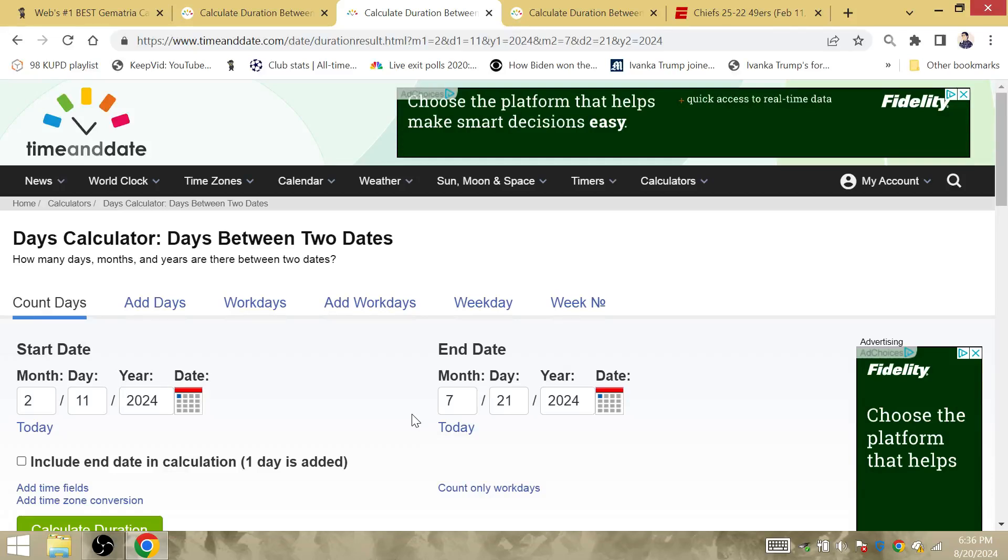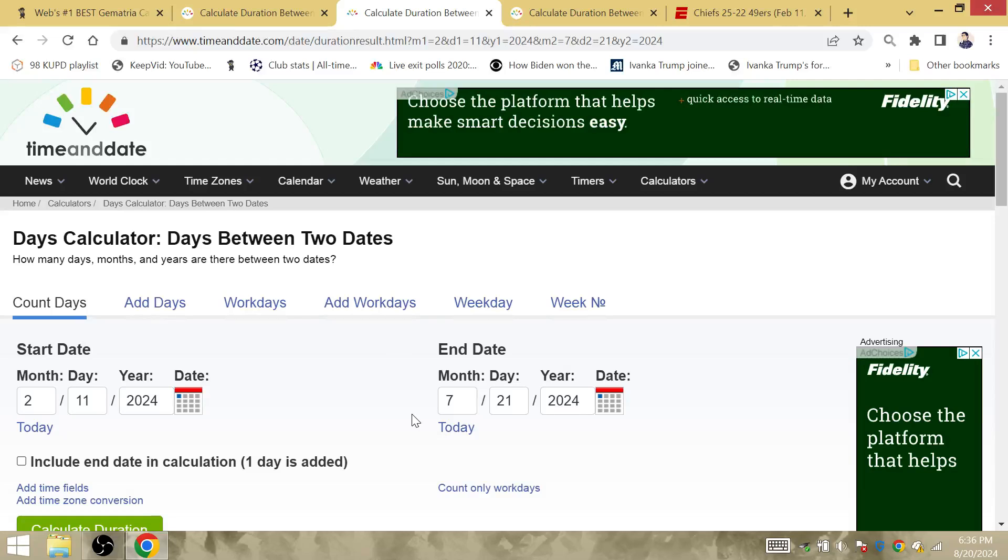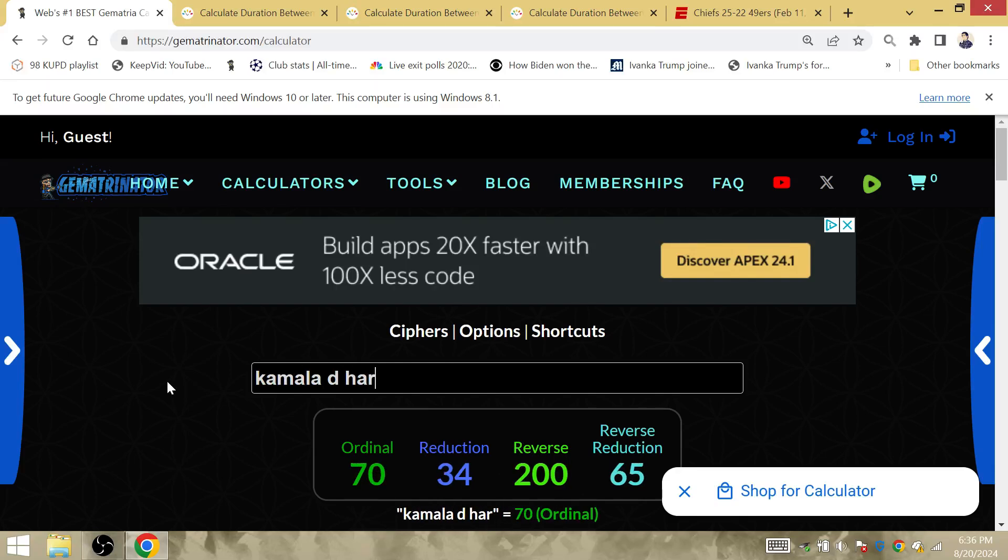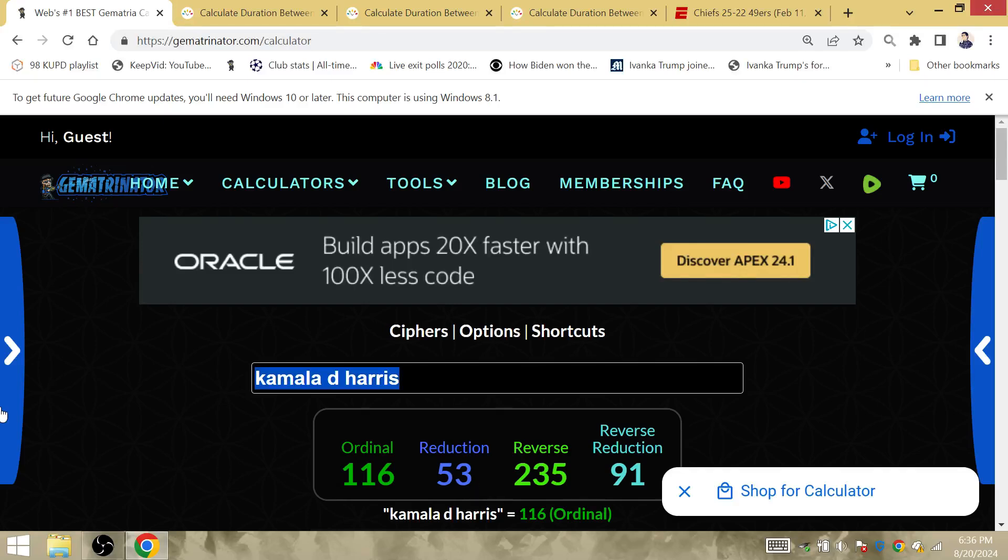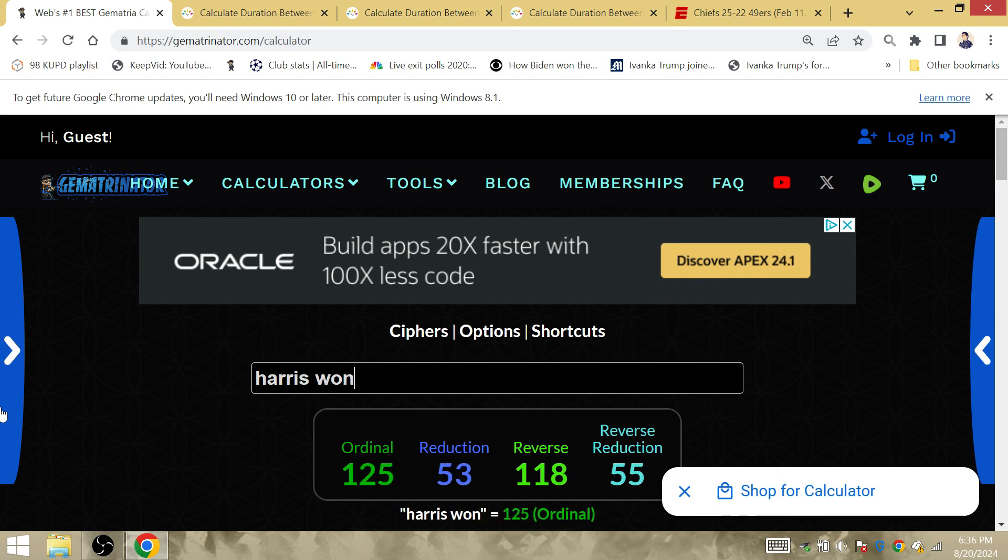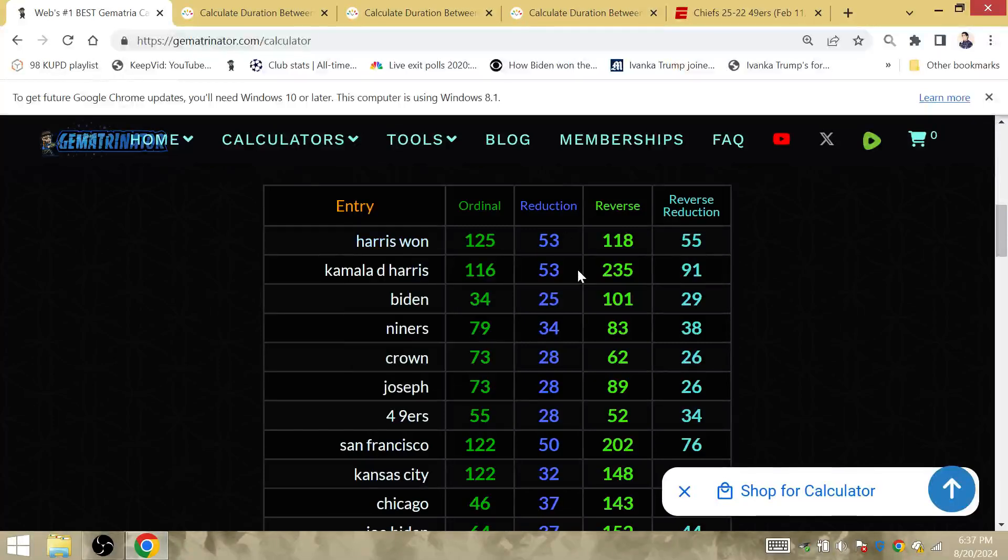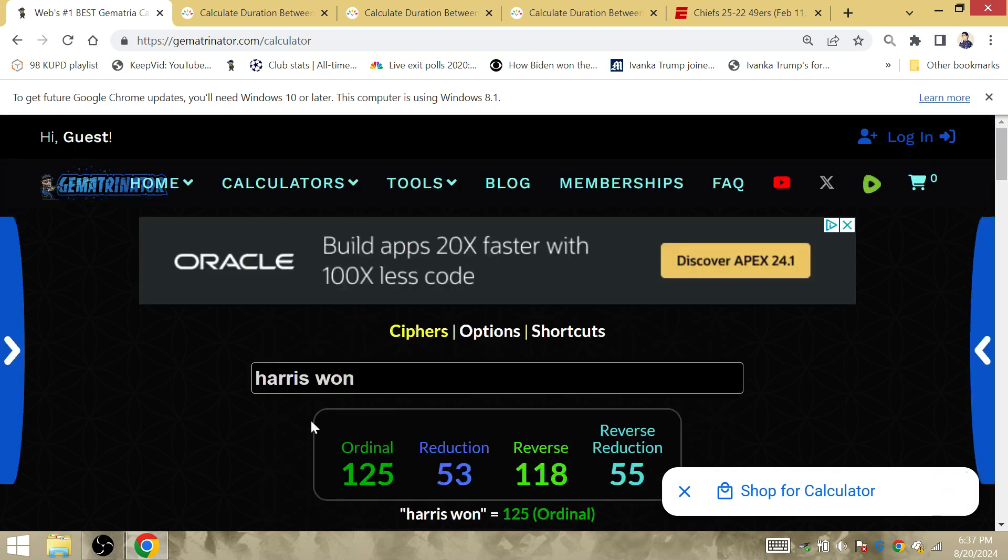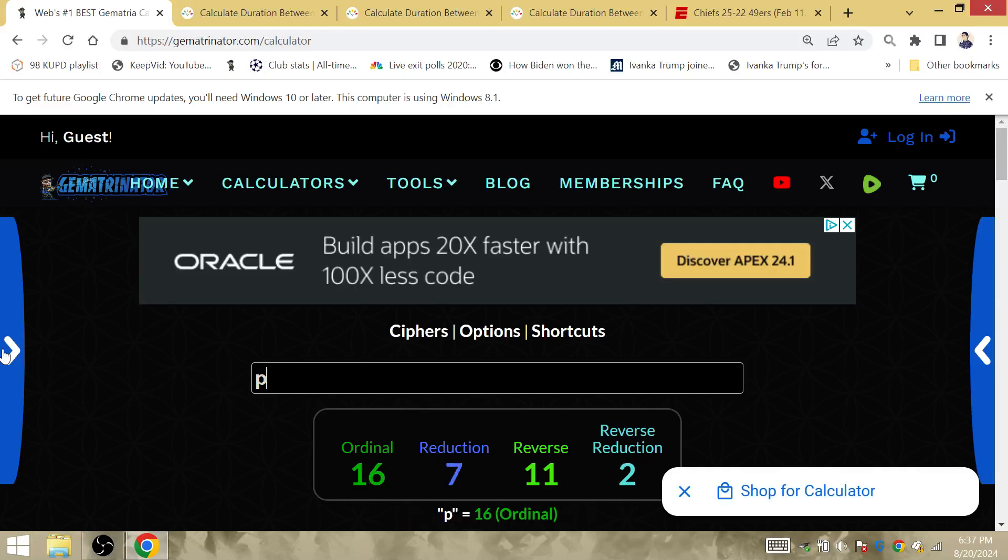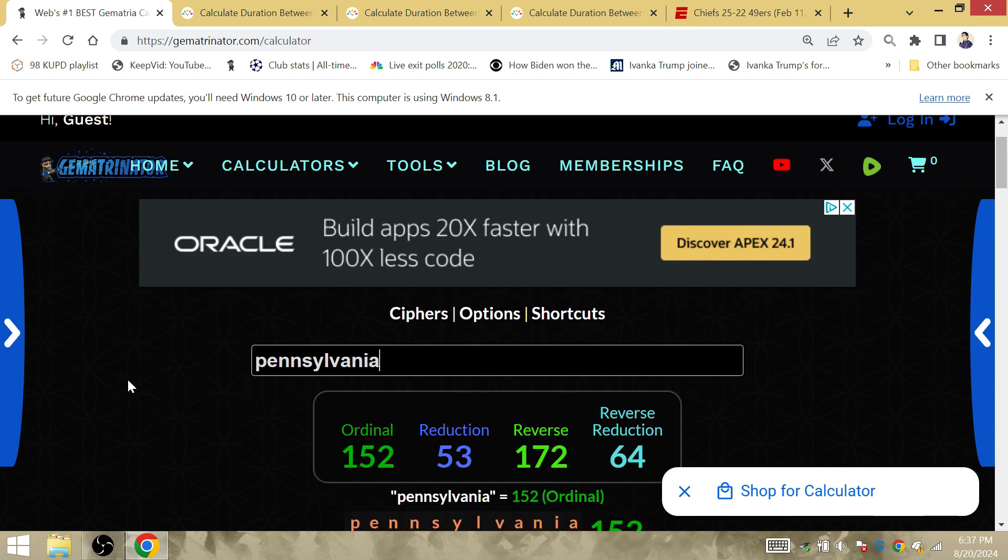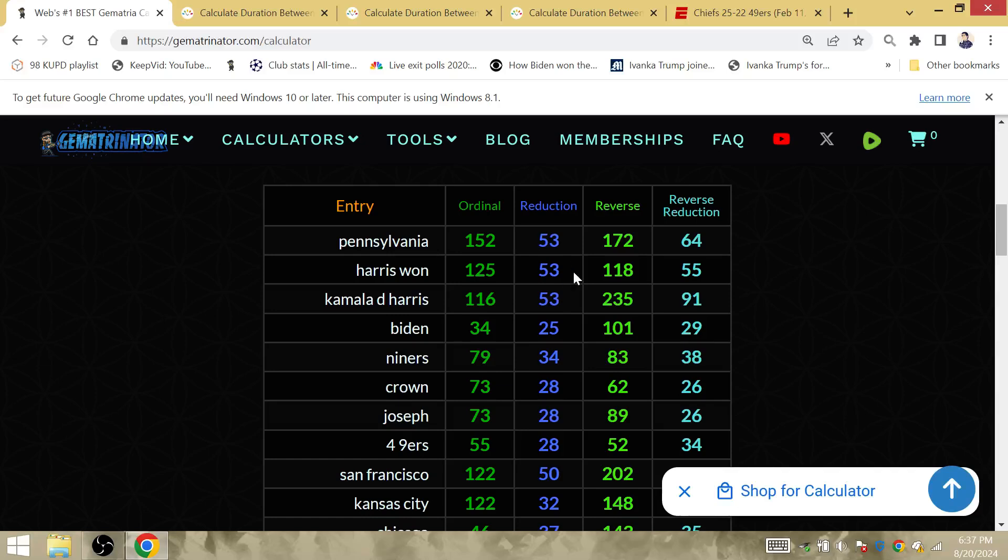What about the total stats for both teams in the Super Bowl? Of course, the 49ers fell to 5-3 in the Super Bowl. That's how you break down Kamala Debbie Harris. The Niners fell to 5-3 in the Super Bowl because the Chiefs, the current commander-in-chief, is still the party in power in the executive branch. Harris won is 53. The first state that Harris and Walz went to after Walz was picked as vice president was Pennsylvania. Pennsylvania is 53.